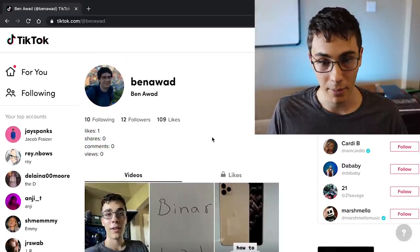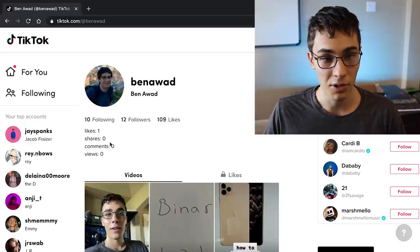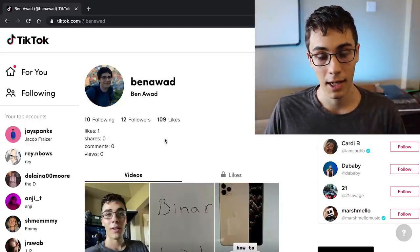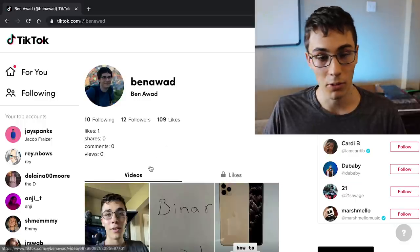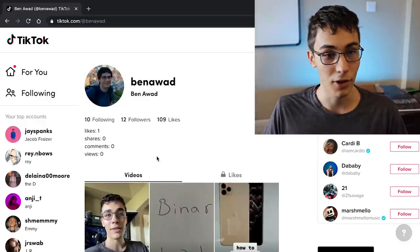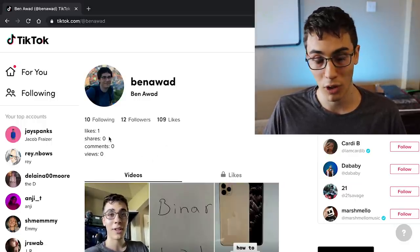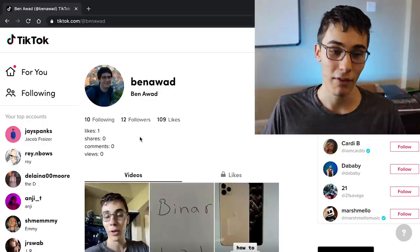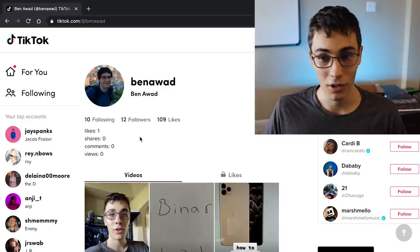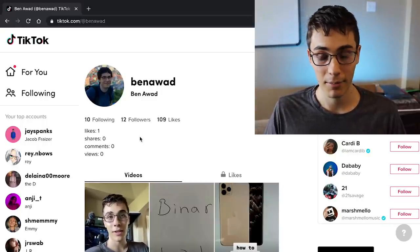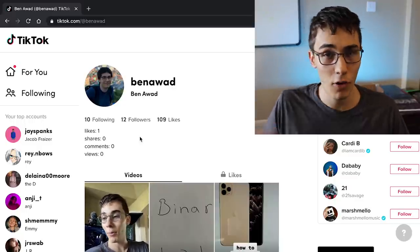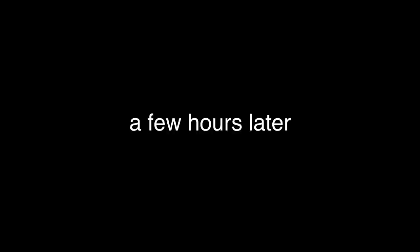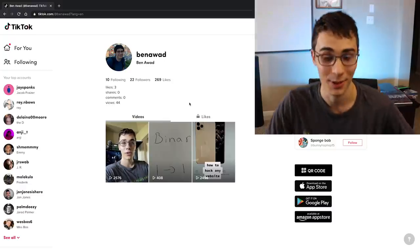Nothing has happened — it's been sitting at 0-0-0 for 20 minutes. I took one for the team and liked my own TikTok just to make sure it worked, and sure enough it does. But we're not quite viral yet, so I'll let this sit for a bit — maybe check back tomorrow. Overnight success is what I'm hoping for.